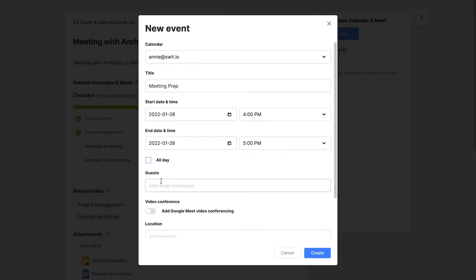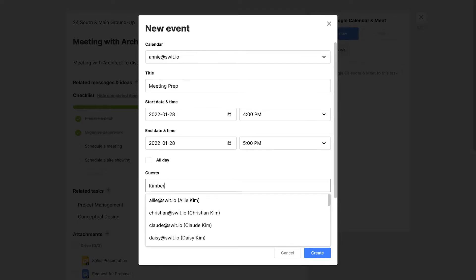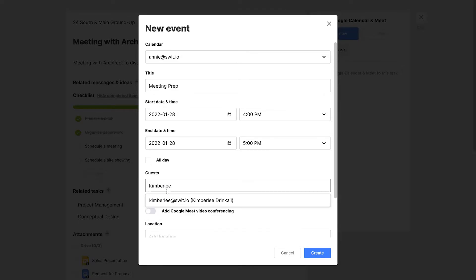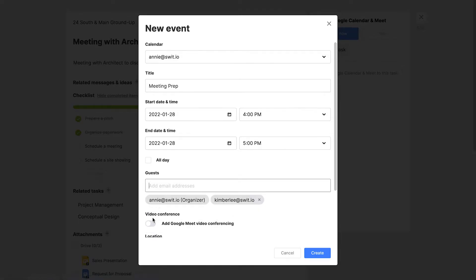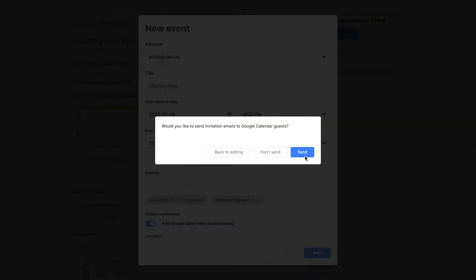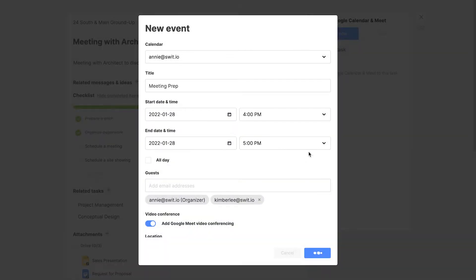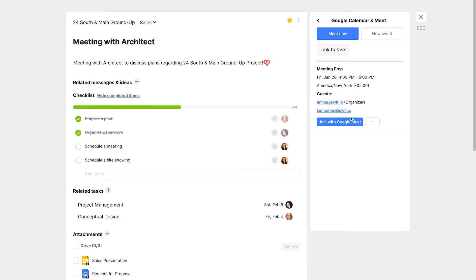I'm going to make this before our meeting with the architect, so I'm inviting a couple of guests that have to be there, and I'll send that invitation. Here's the meeting prep.